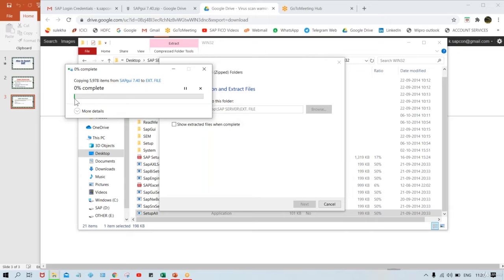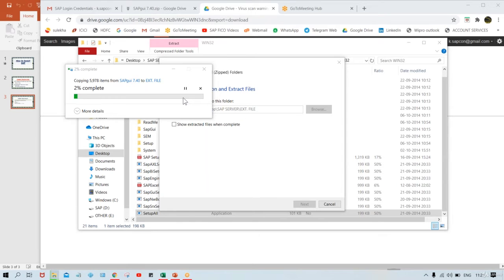The green progress bar is now appearing and moving from 0% upward — 1%, 2%, 3%, 4%. I'll pause this video and resume once the extraction is completed, since it is at only 3% right now.